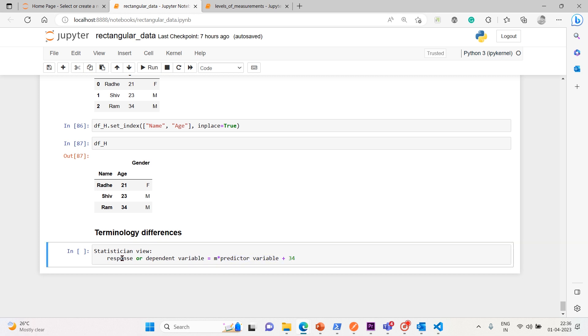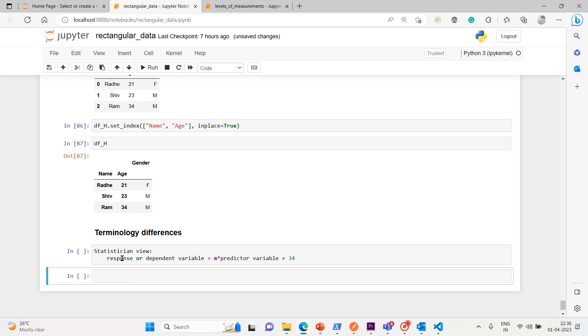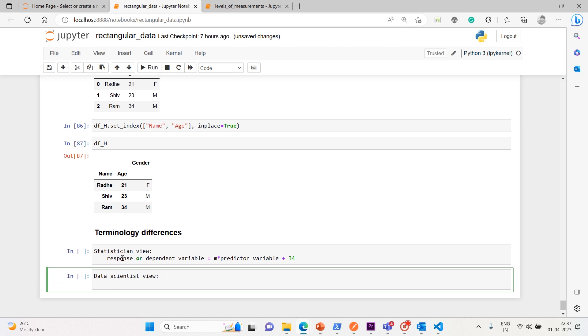Now, if you see the data scientist view, for the data scientist view, features are used to predict the target. That's it. So we can call them as target equals m times - we'll call this features or feature plus c.